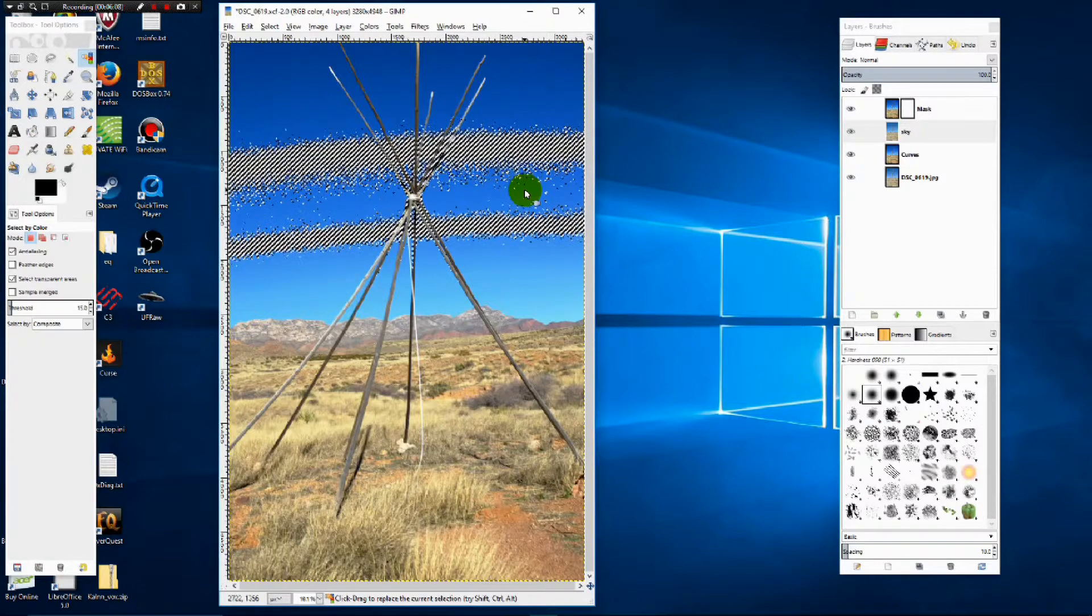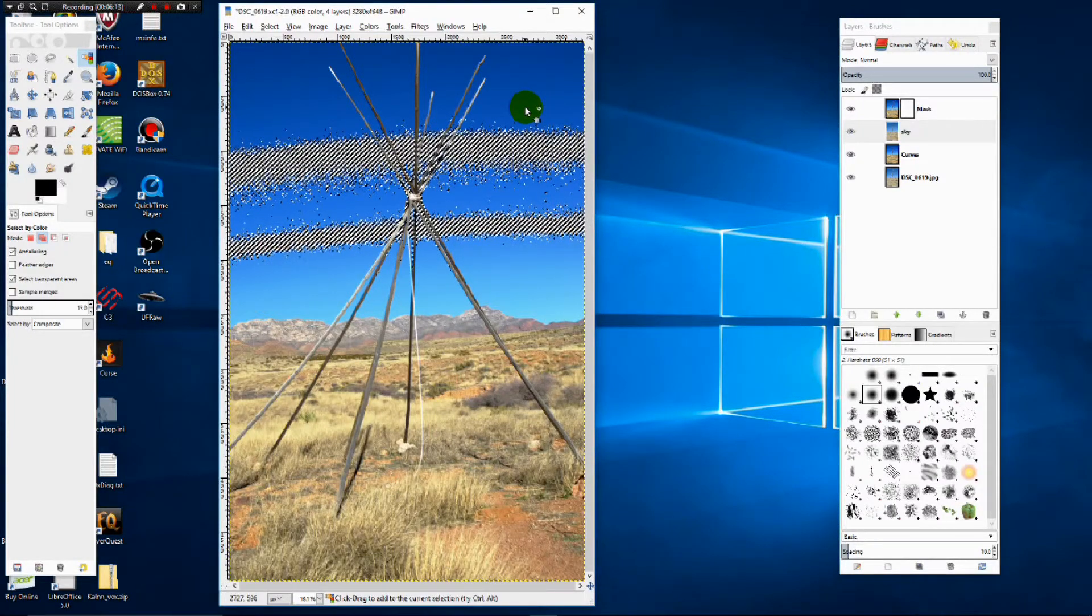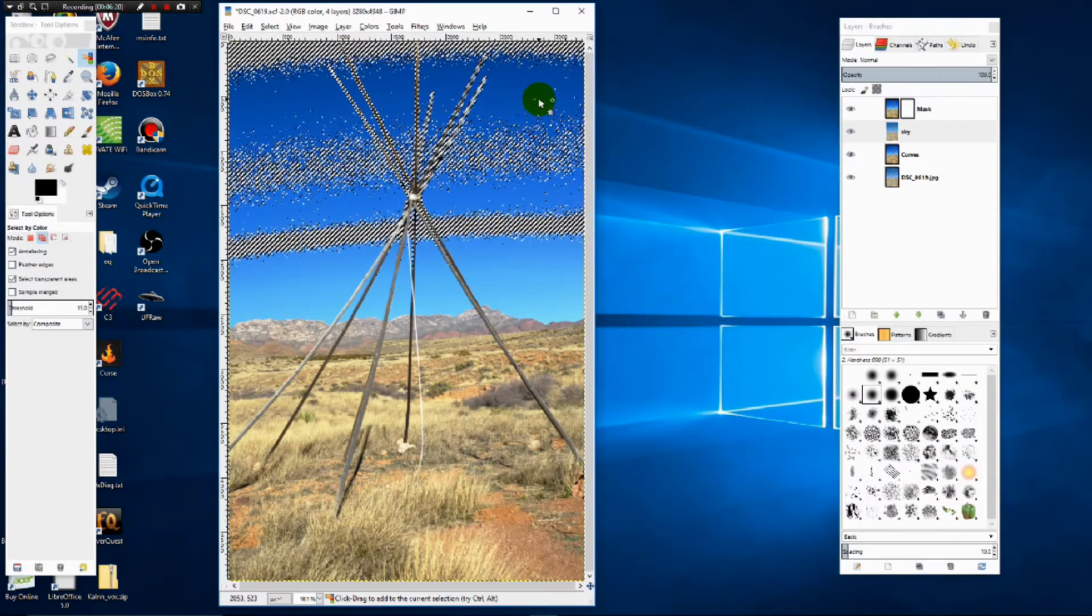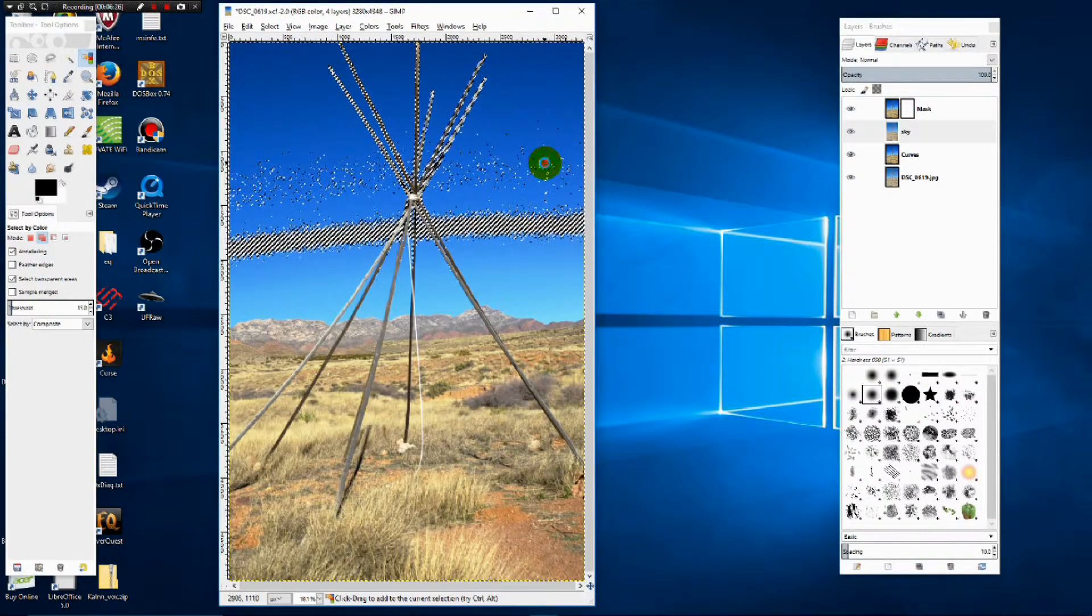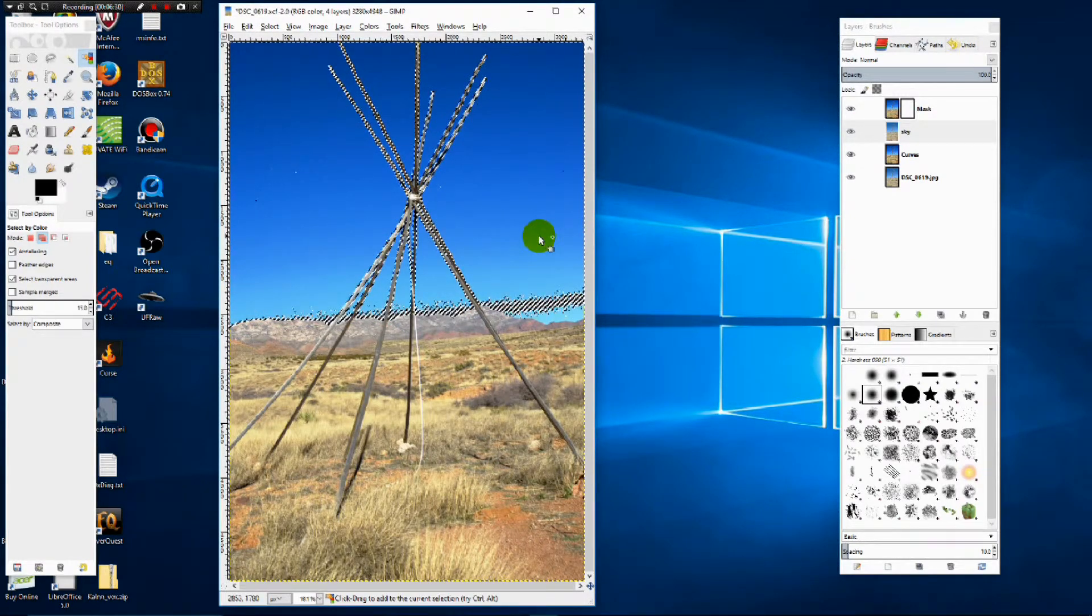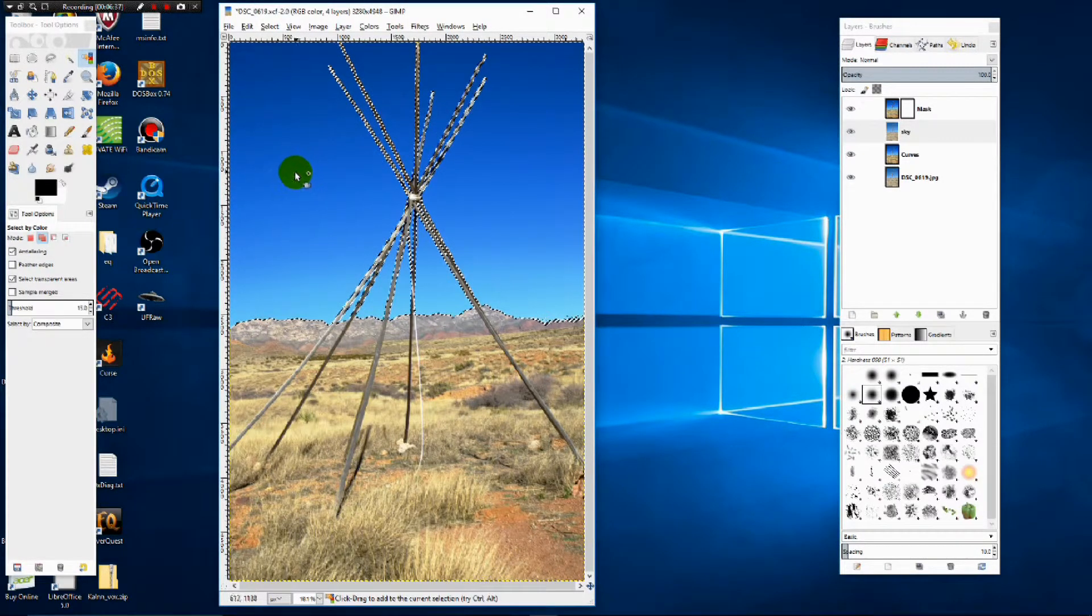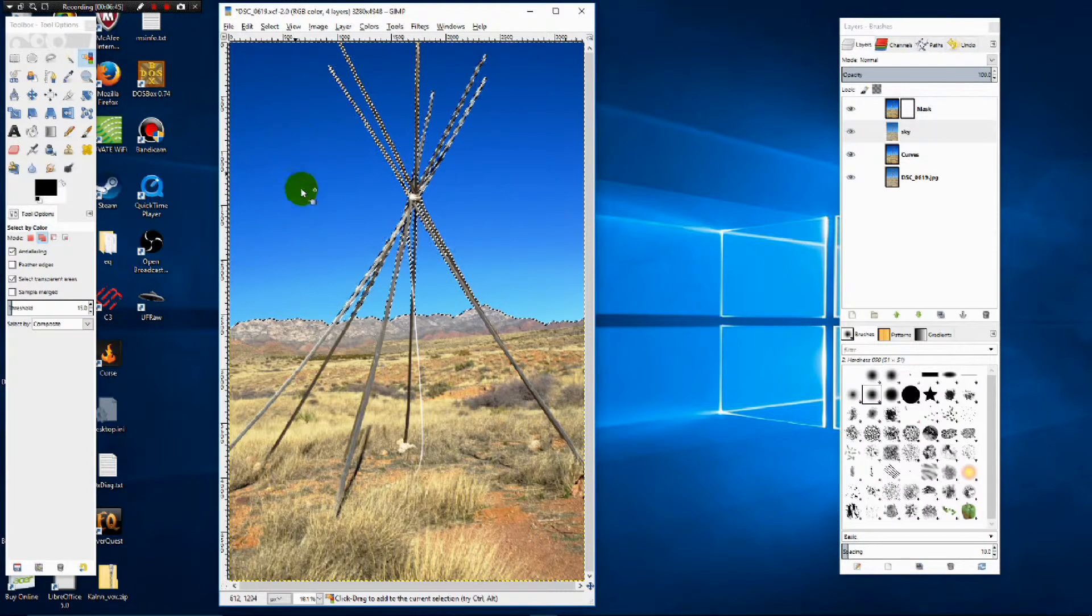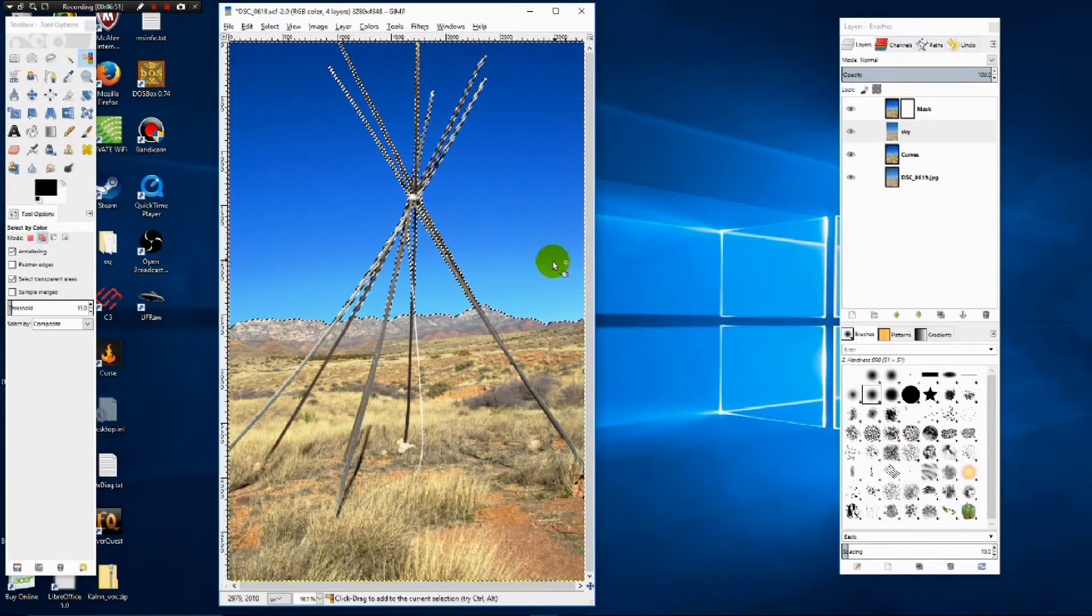Now to add to the selection, we hold down the shift key. And you can see the little plus above the hand next to your arrow. And we can click on another section of sky. And we're going to keep clicking until we get the entire sky selected. All I'm doing is holding down shift and left clicking wherever I see spots where there shouldn't be. And that gives us our full sky selection.